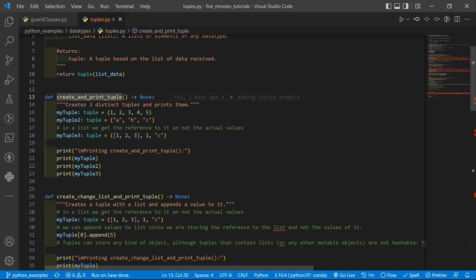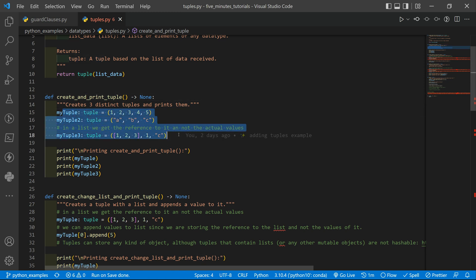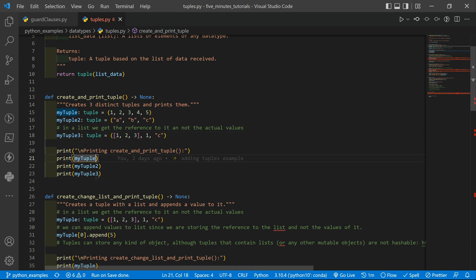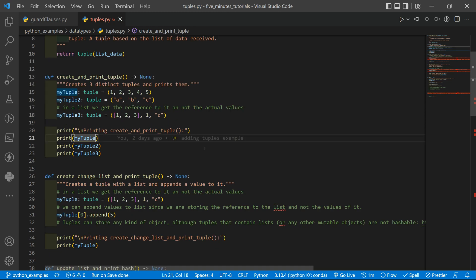Basically, this function creates three different tuples, and then we just print them.